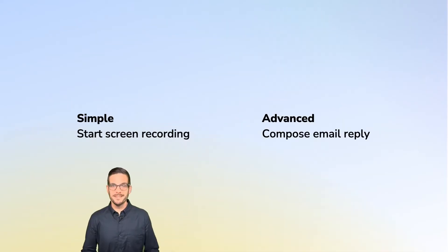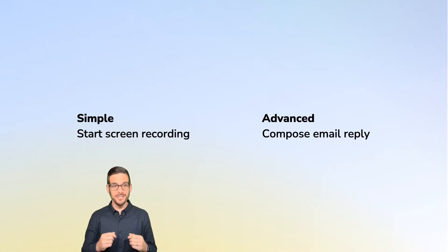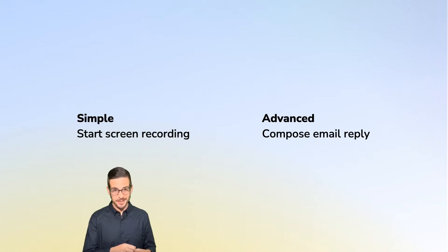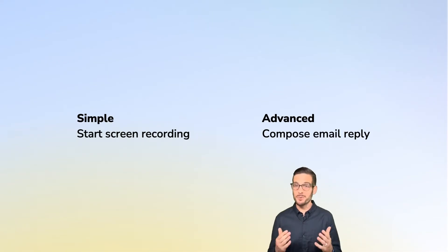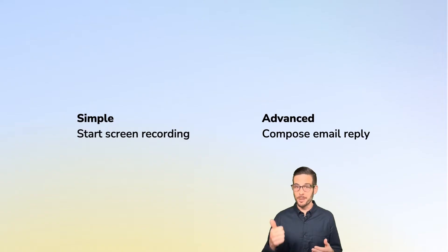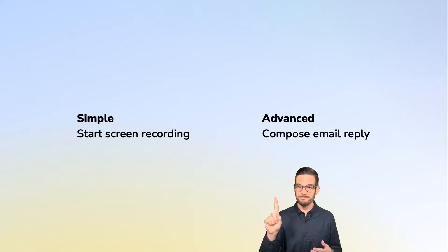Today, I'd like to walk through two examples to help get you started. We'll start with something simple where we'll initiate a screen recording using QuickTime with a single button press. Then we'll finish with a more advanced example of composing an email reply where we'll open your email, compose a subject line and body text with the press of one button.